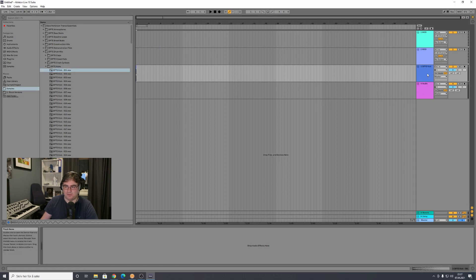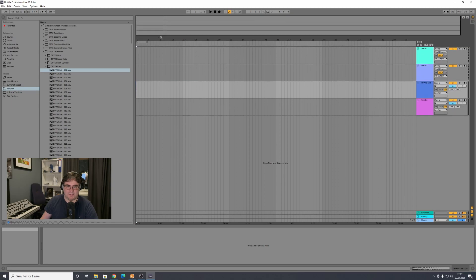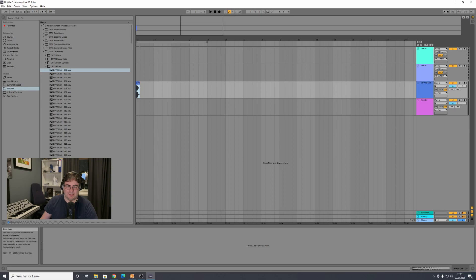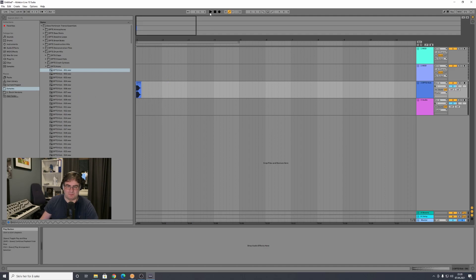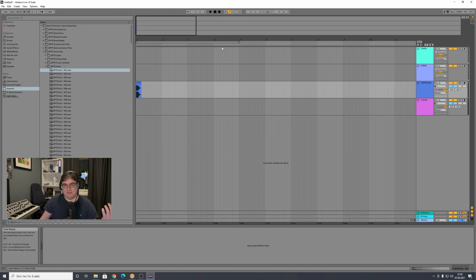I can drag the kick to the audio track, because this is an audio file and we want it on the audio track. Now I've dragged the kick in, but you can see it's very small — we have to zoom in to work on it. Zooming in, you click and drag on the top ruler. Now you can see the kick waveform. To play it, press the stop button a few times to get to the start, then press play. We have a kick.